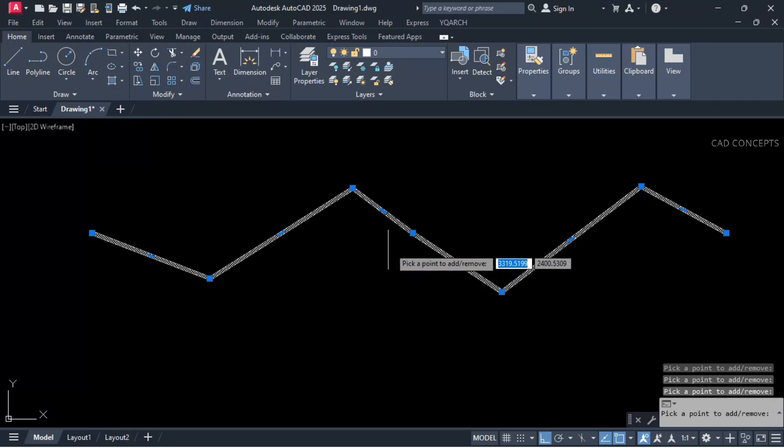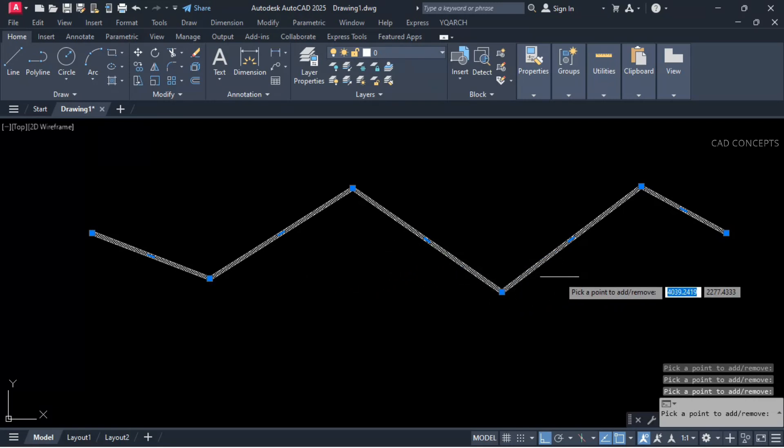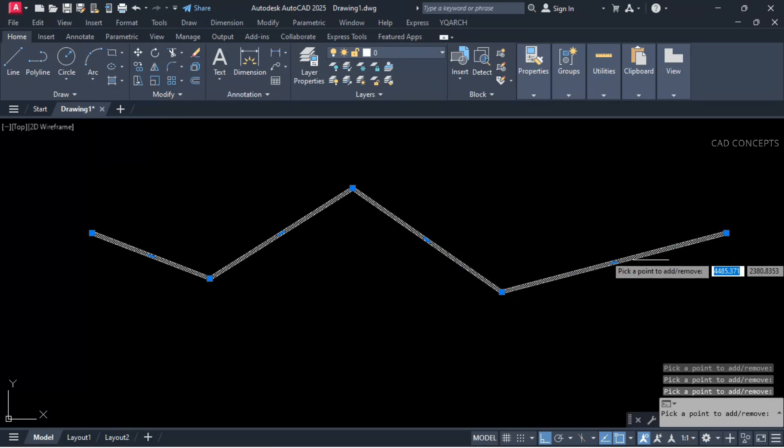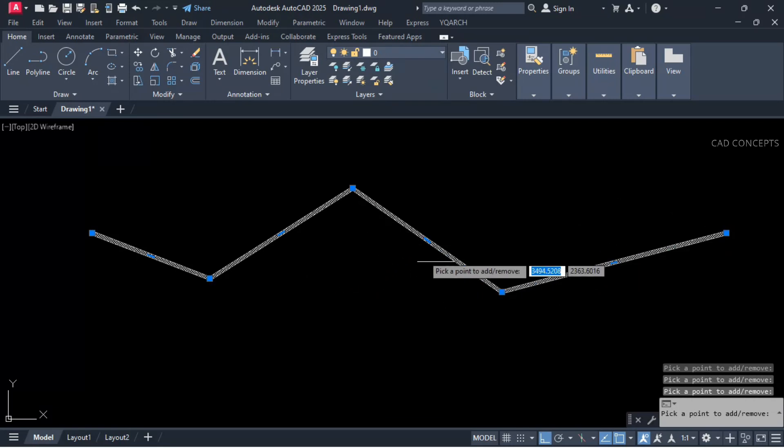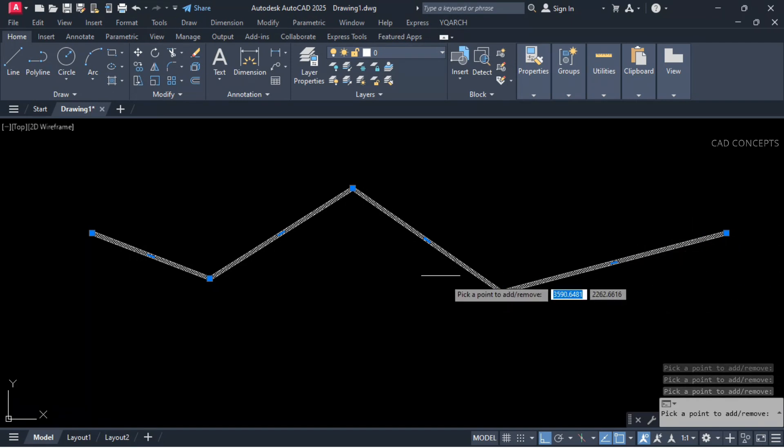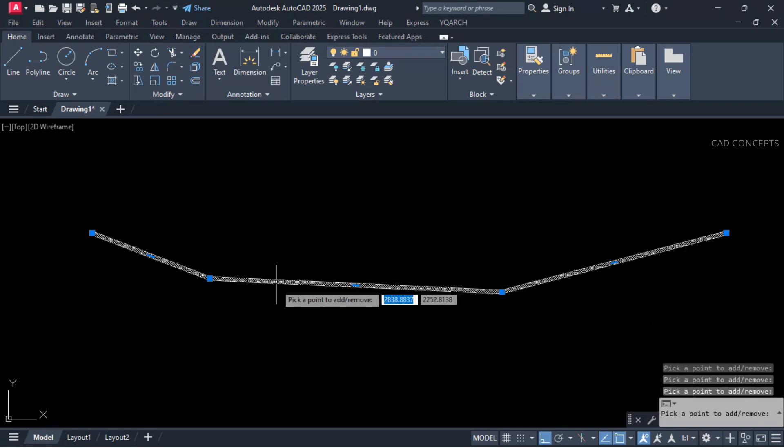And select this one also, and select this one also, and select this one also. So this way you can add or you can remove vertexes at particular point effectively.